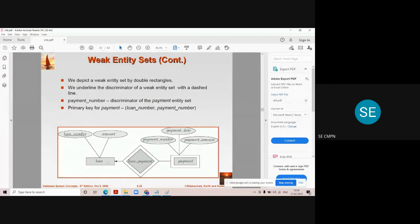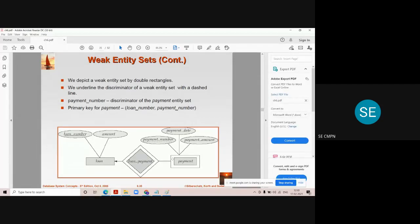The left-hand side entity is a strong entity set because it has a primary key. Whereas on the right-hand side of this diagram, we have another entity called payment. This is represented by a double rectangle because it is a weak entity. It does not have sufficient attributes to form the primary key. Its attributes are: payment number, payment date, and payment amount.